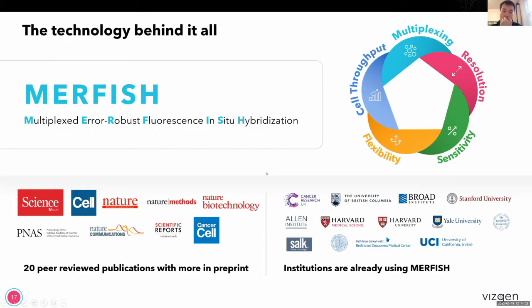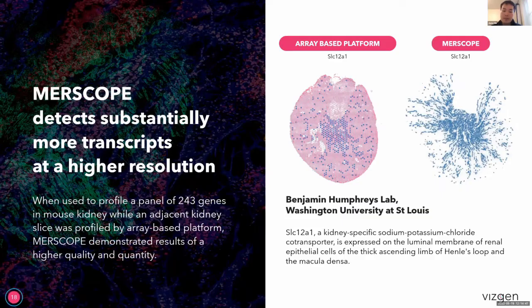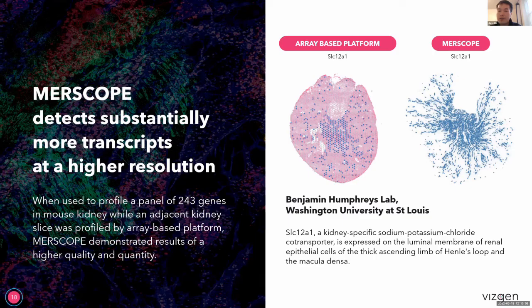MERFISH as a platform technology has been very well validated in the field, with many publications and many more in print, and many institutions across the globe are already using MERFISH or MERSCOPE through commercial efforts. I wanted to give a couple of examples of how different researchers are using this platform, to highlight how even without FFPE samples, different researchers are currently using this technology to gather biological insights.